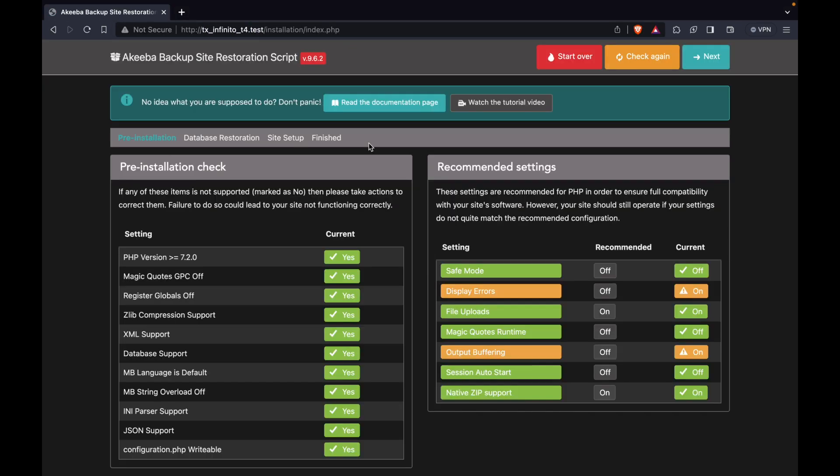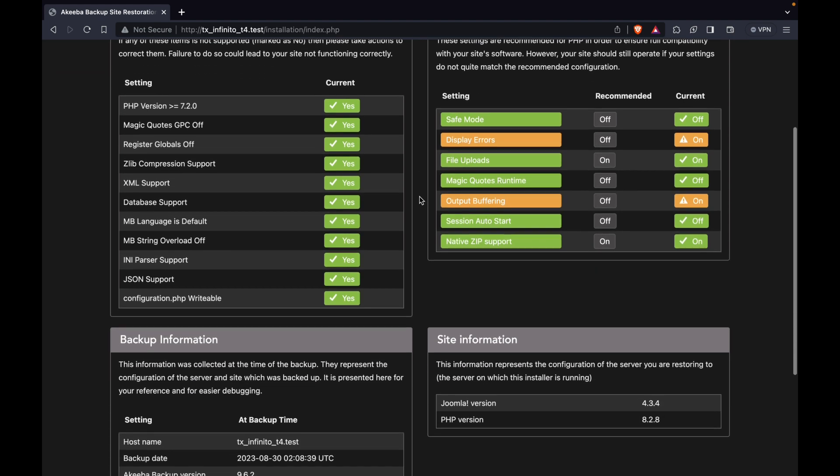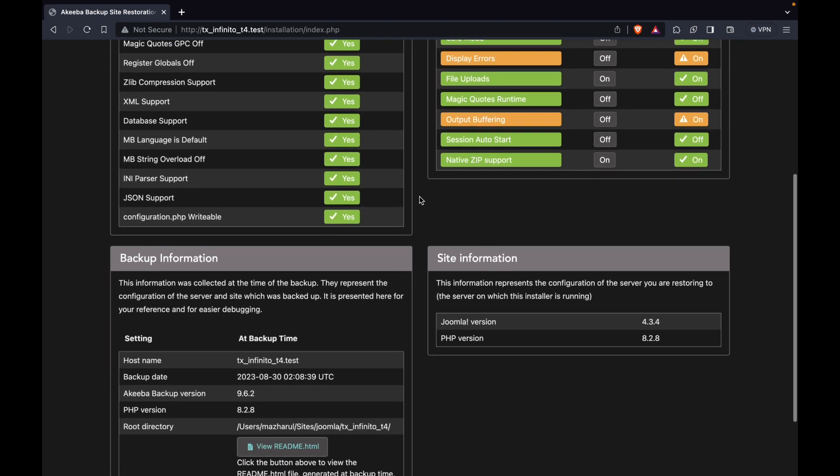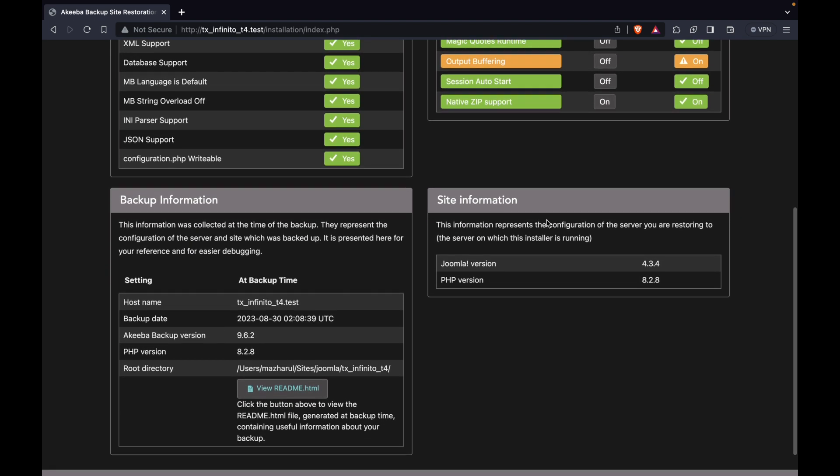Here are some requirements that you need to meet. I just checked, and my PHP version is currently at 8.28, and my Joomla version is at 4.32. I will now begin the installation process.